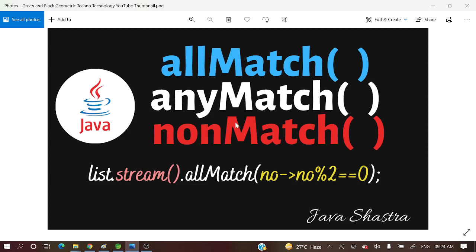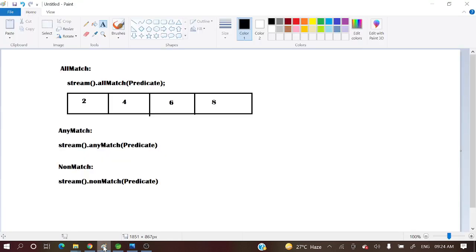So these are the Java 8 features and we will use them with streams. So AllMatch — stream.allMatch takes a predicate as argument. From the syntax itself, we are identifying: if all the elements of the stream match the predicate condition, then it will return true.